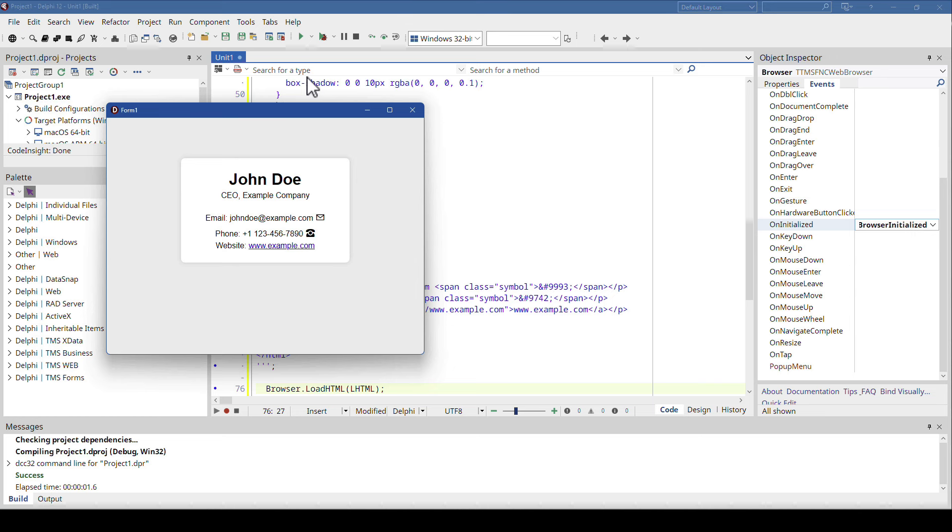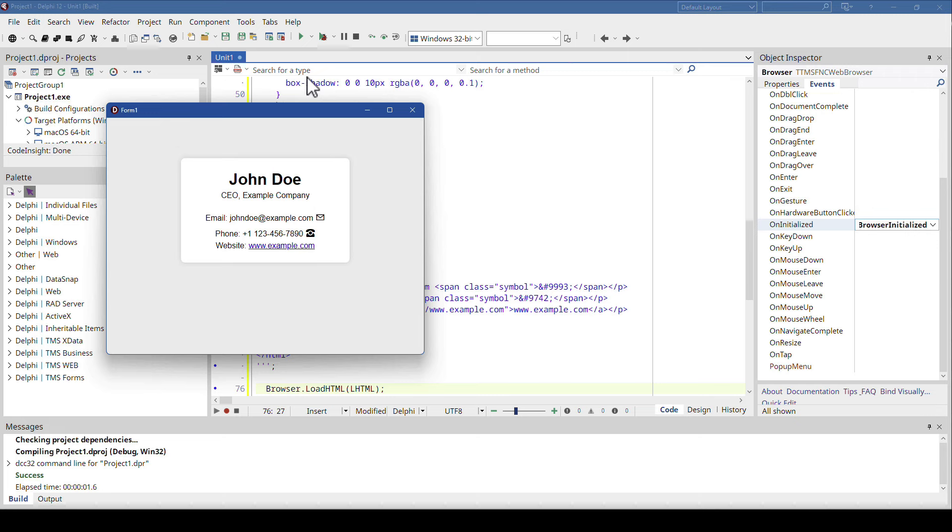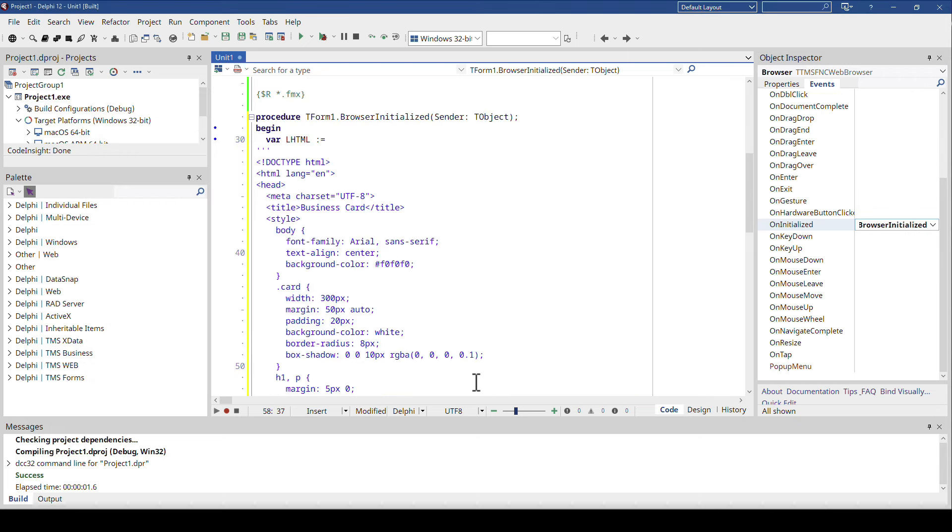Because FNC maps is based on these same browser controls, so same thing here as with the maps. You have to wait for the browser control to be initialized, then you can load the content whatever way we wish. And now with the great string support in Delphi 12, we can do it very efficiently and easily like this.